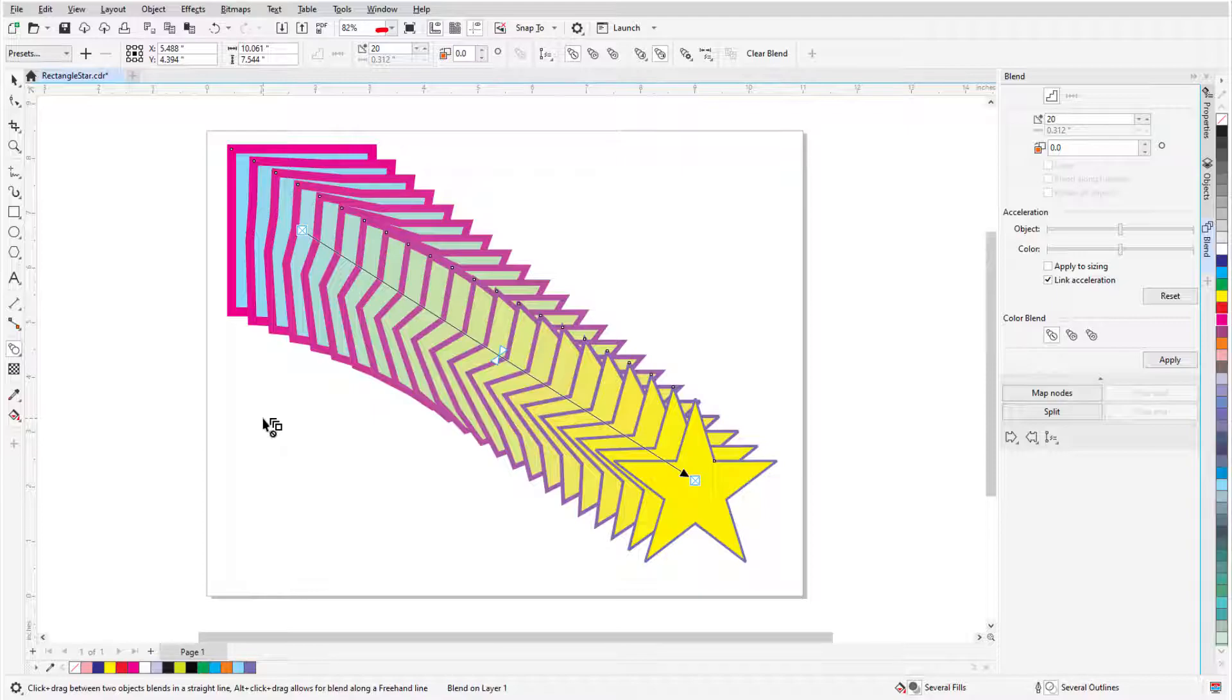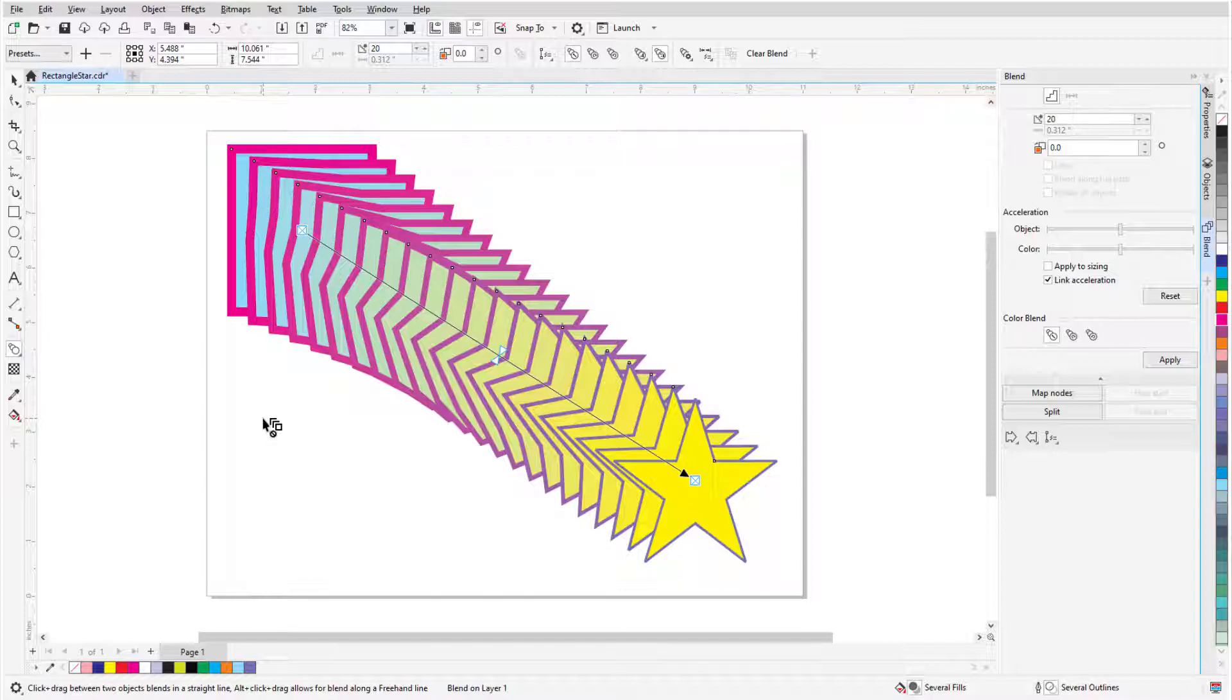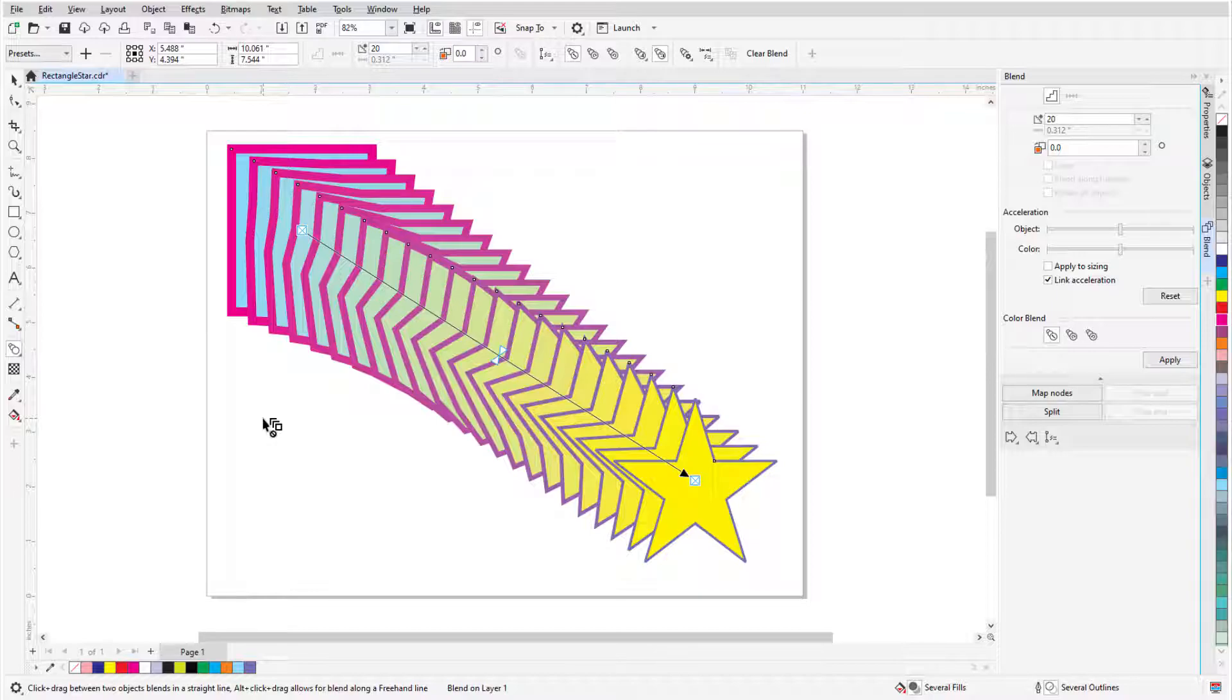This blend consists of 20 evenly spaced shapes that transition from rectangle to star, and whose fill colors, outline colors, and outline widths also transition. Note that color blends can be created for objects with uniform or fountain fills, but not for bitmap texture or vector fills.